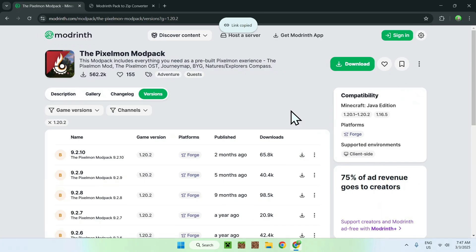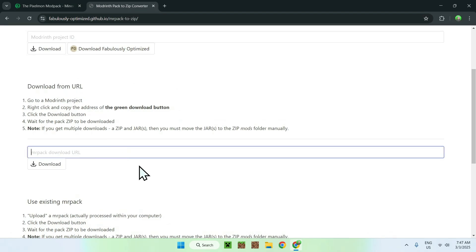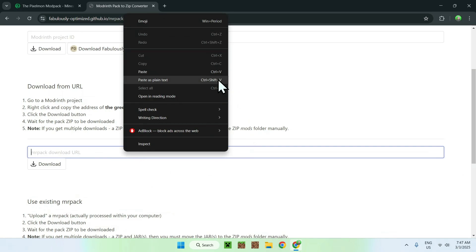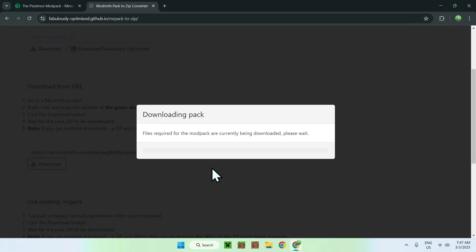Once you have copied the link address of the download button, go to your MRPACK to ZIP Converter, go to the second option and the text box there. Right-click and paste. You should see that this is the link you want. Once you have the link in there, all you wanna do is click Download, and this will pack everything into a ZIP and download it to your computer. This is way faster and easier than going through the mod app.